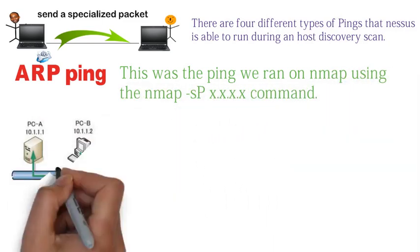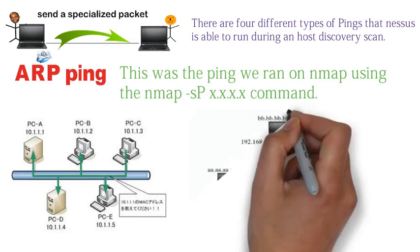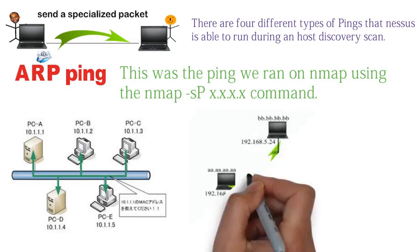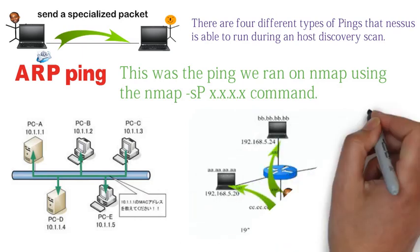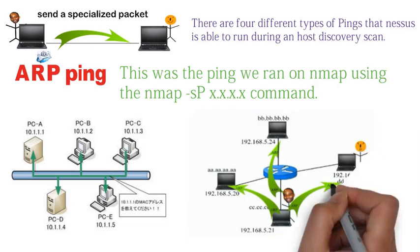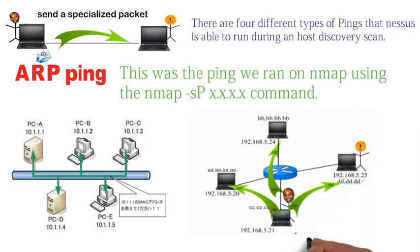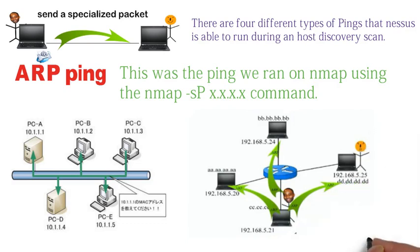The ARP ping only works if the scanner is on the local network, a.k.a. on the same subnet. The ARP ping is broadcasted throughout the network, and whoever replies back is deemed to be a live host.